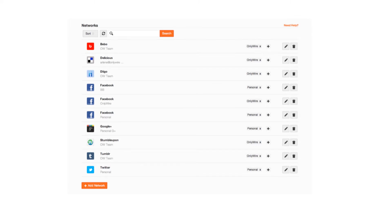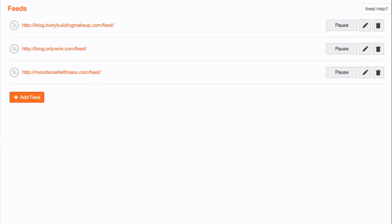Once you've logged into your OnlyWire account, go to the Settings menu and select Feeds. The Feeds page displays the feeds you have set up with OnlyWire. To add a feed, select Add Feed.